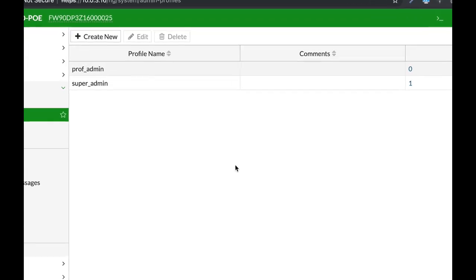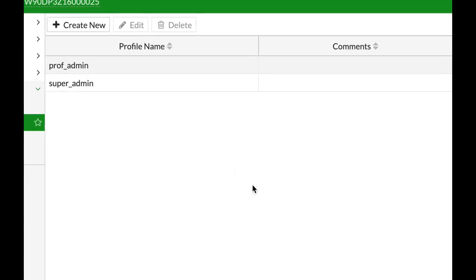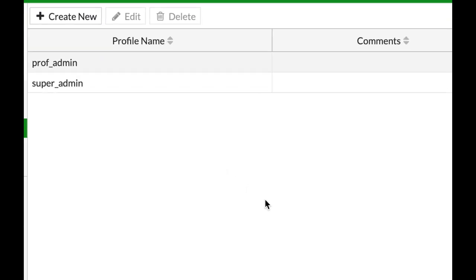Configuring an admin profile is probably one of the first things that you will do with your FortiGate. Here's how.